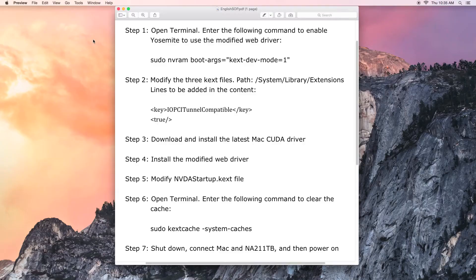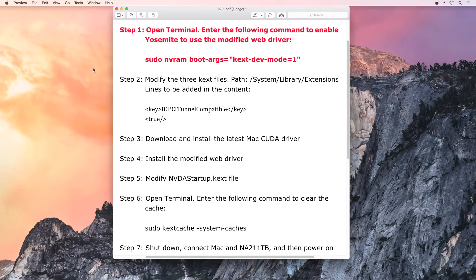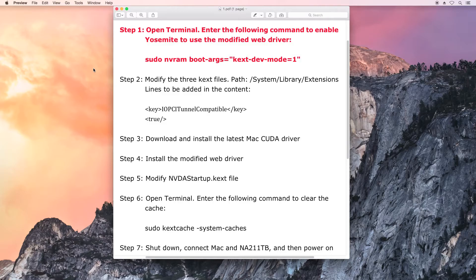Right after the hardware installation, software configuration will proceed. The following procedures must be done on Mac. OS X Yosemite is taken as the example.